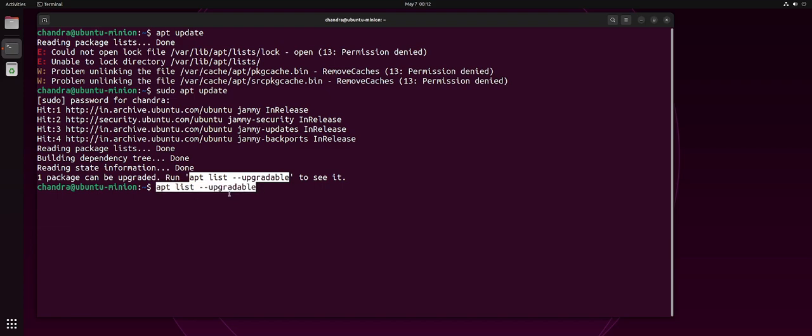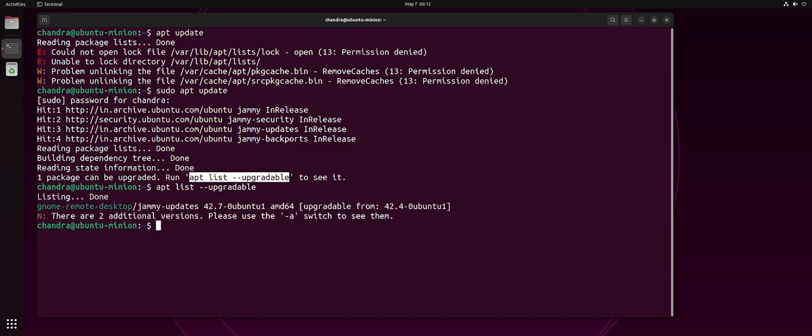You can just copy that and paste it here. Looks like there's not much. Looks like no remote desktop, it's not very important. But you might get a lot of packages to be updated.